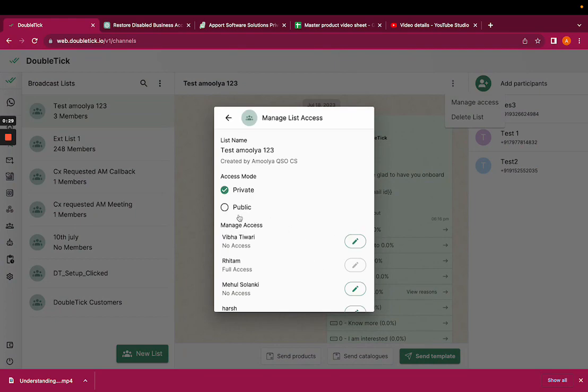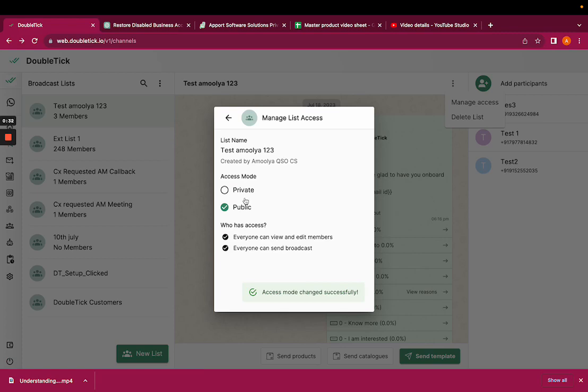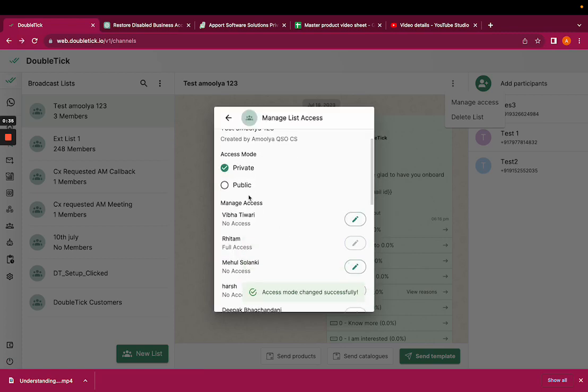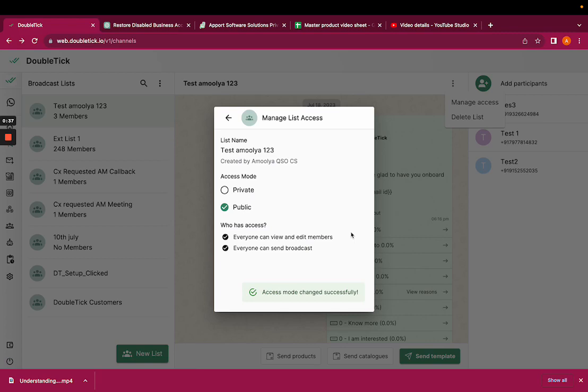Now here you can select it public or private. If you are going to select it as public, all the team members in your channel will be able to see and edit the members.